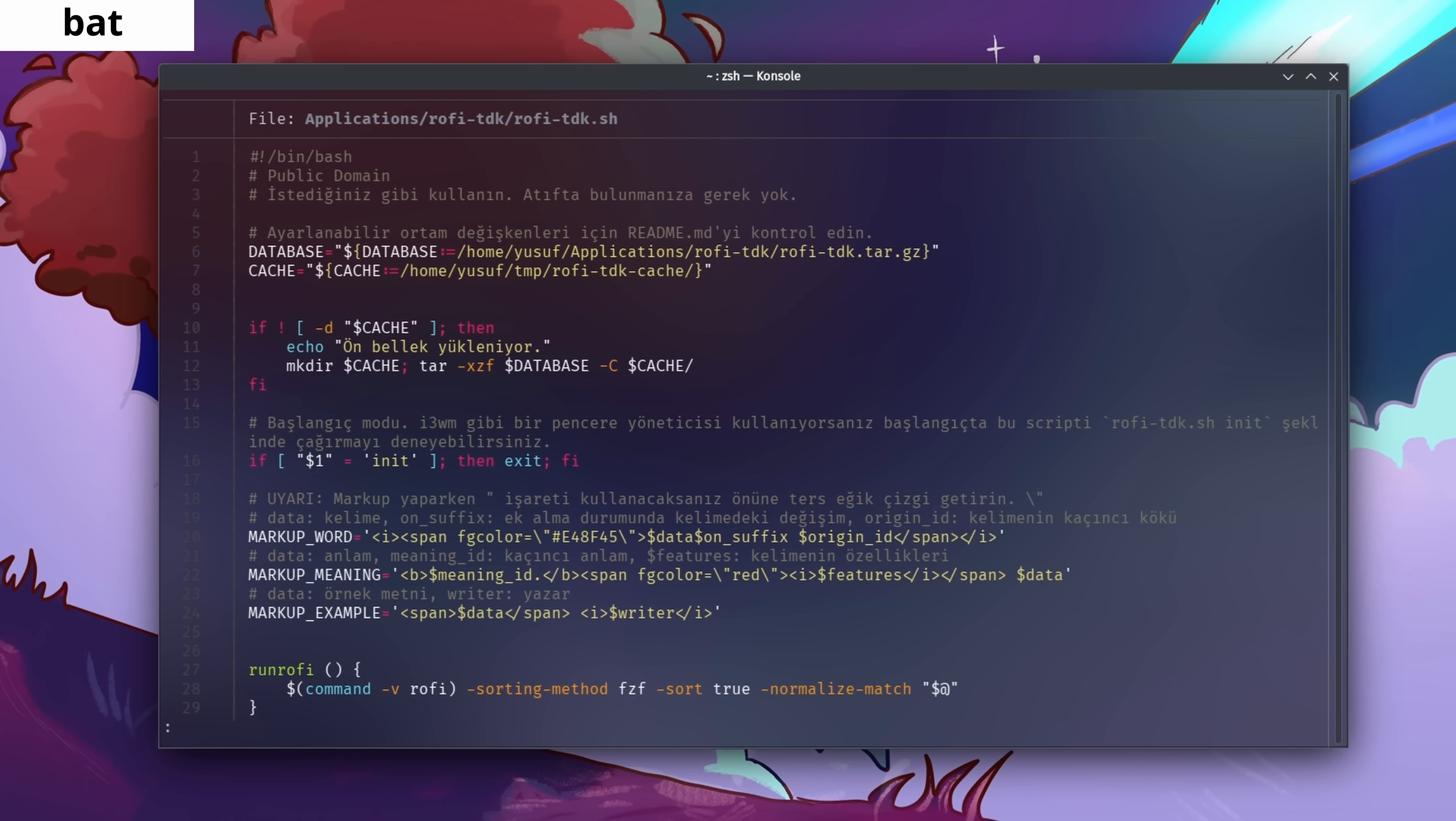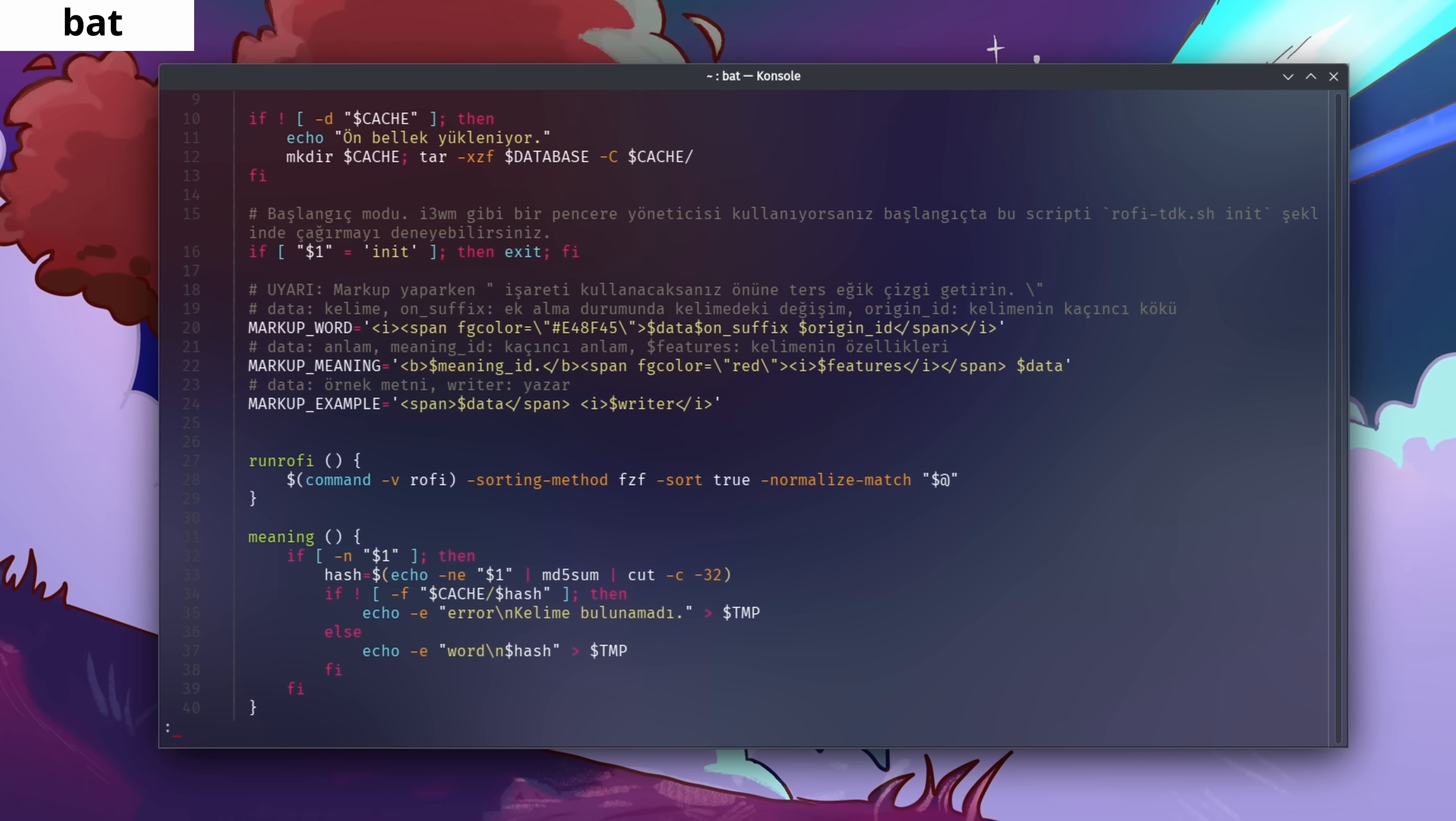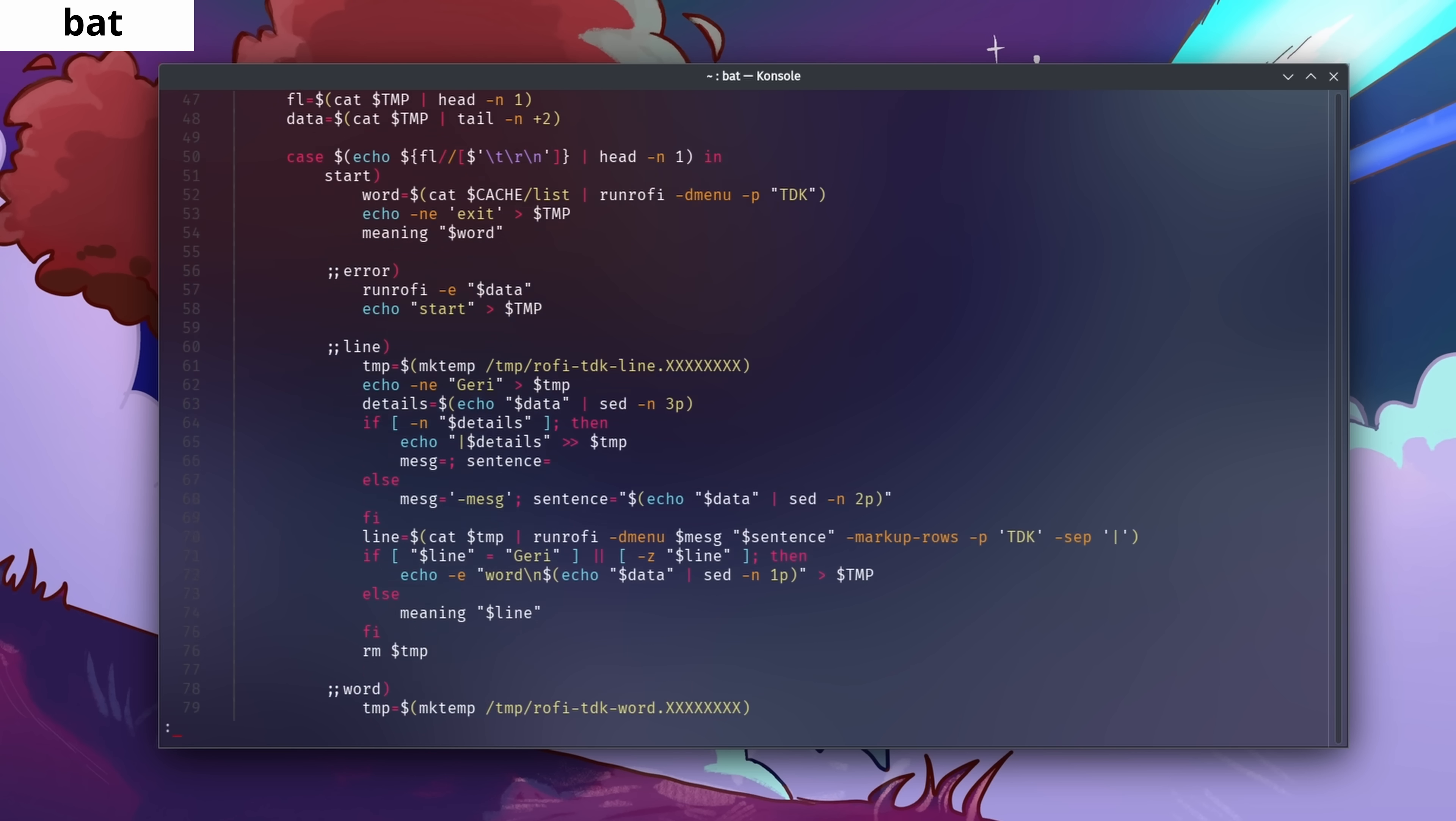Bat is an enhanced version of the cat command in the Linux terminal. It includes syntax highlighting, making files much easier to read and understand.